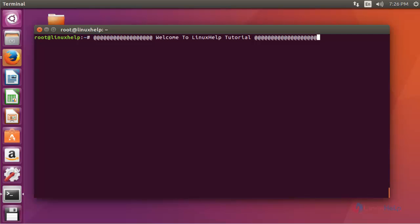Welcome to the next tutorial. Today we are going to discuss how to install the LaTexella text editor in Ubuntu 16.04. LaTexella is a free and open source application — you can compile, convert, and view documents on a GNOME desktop.